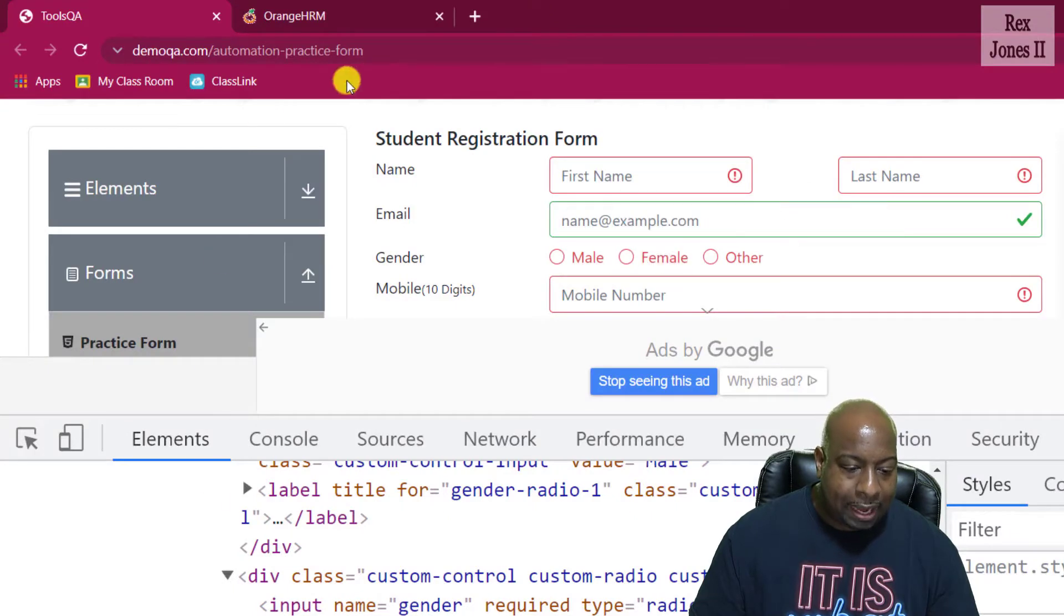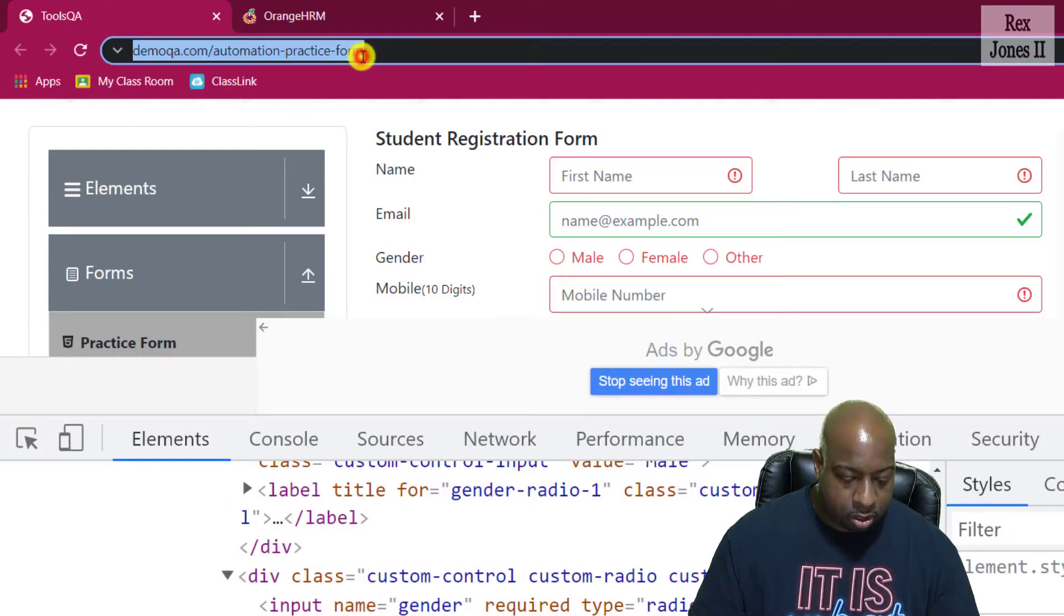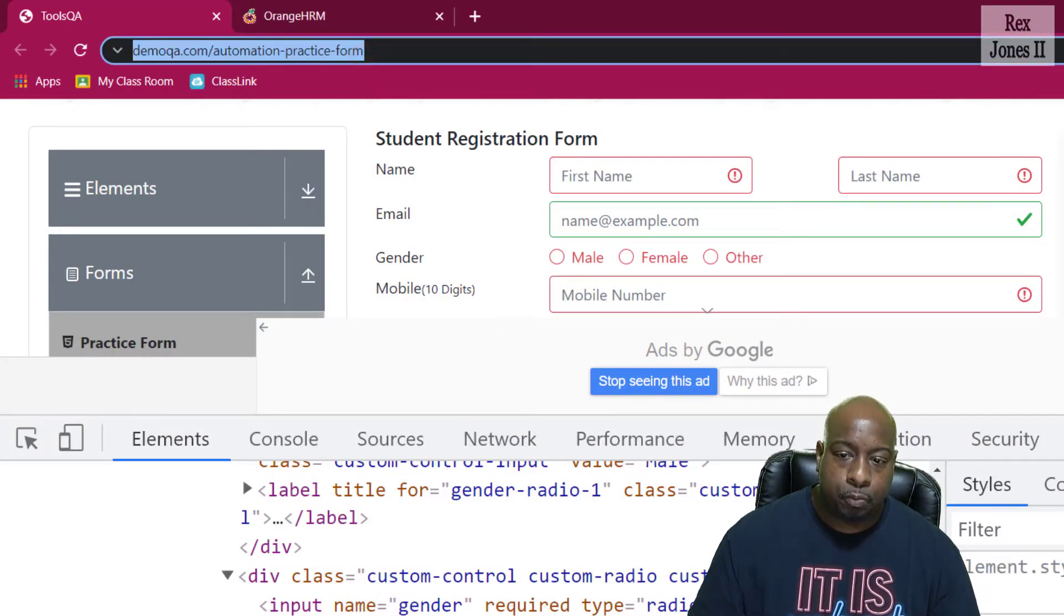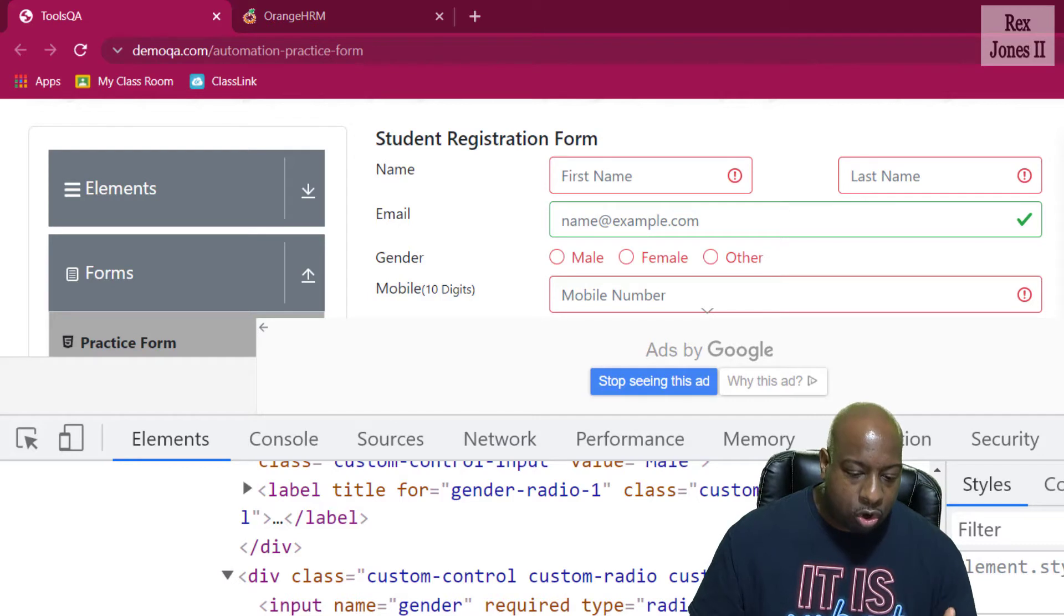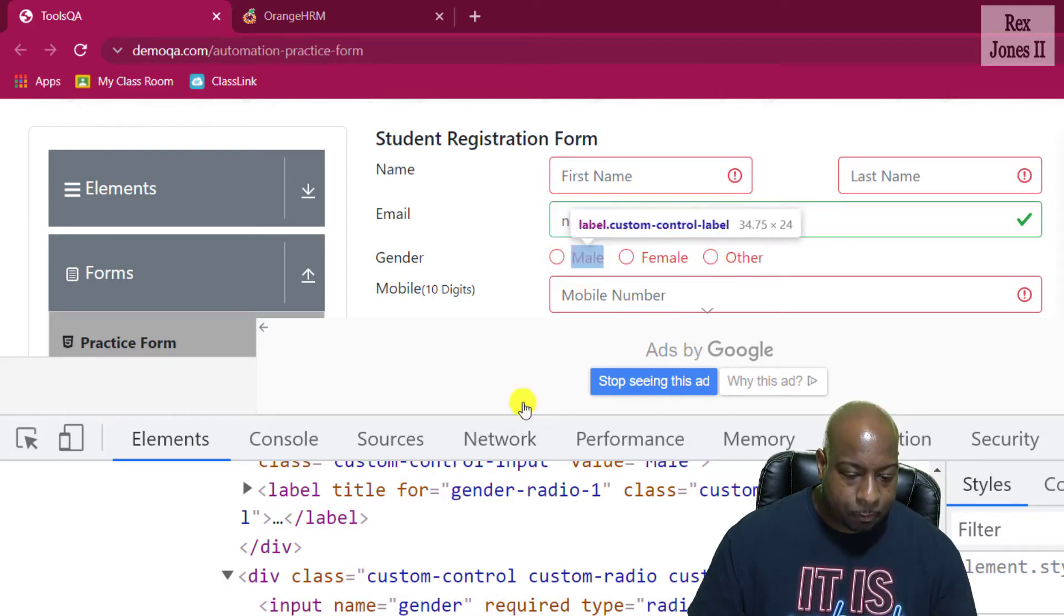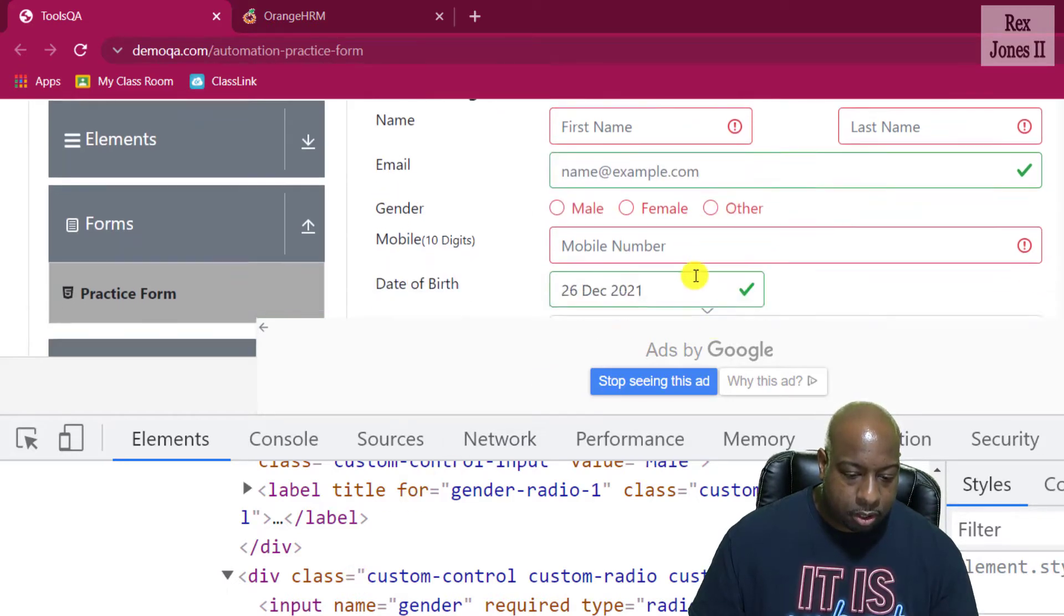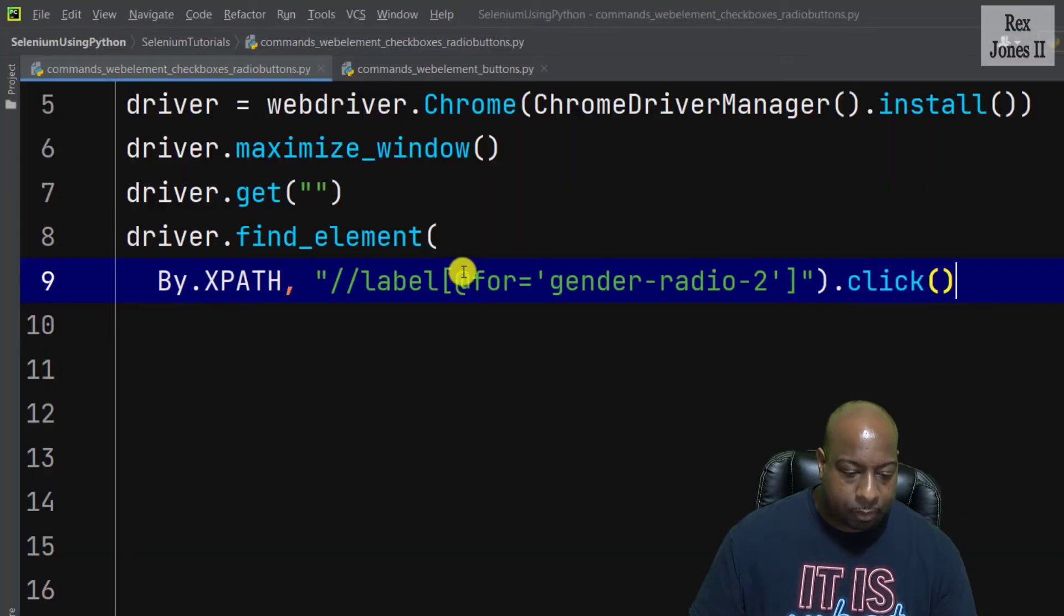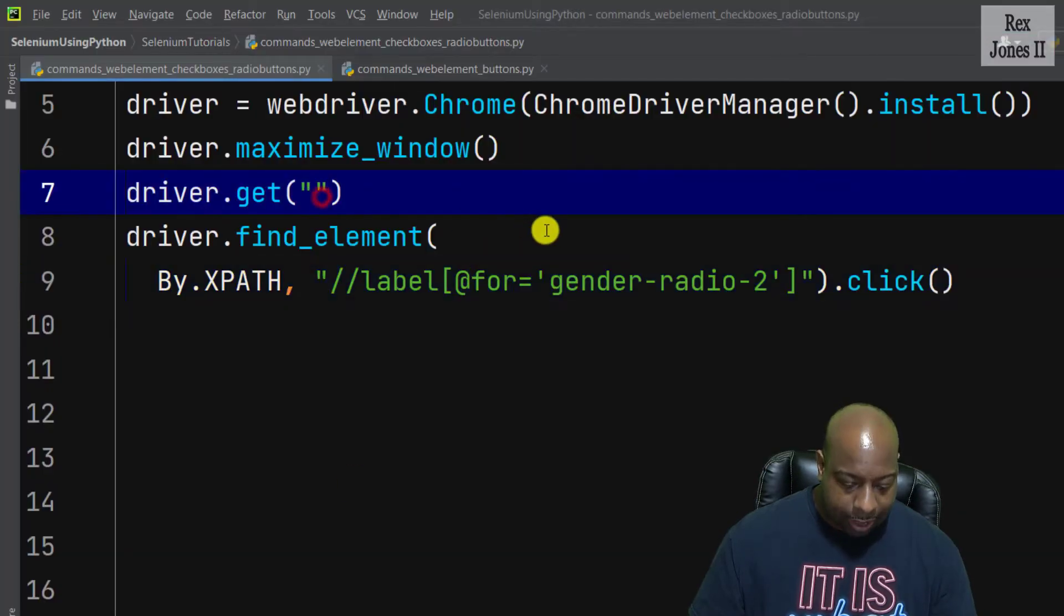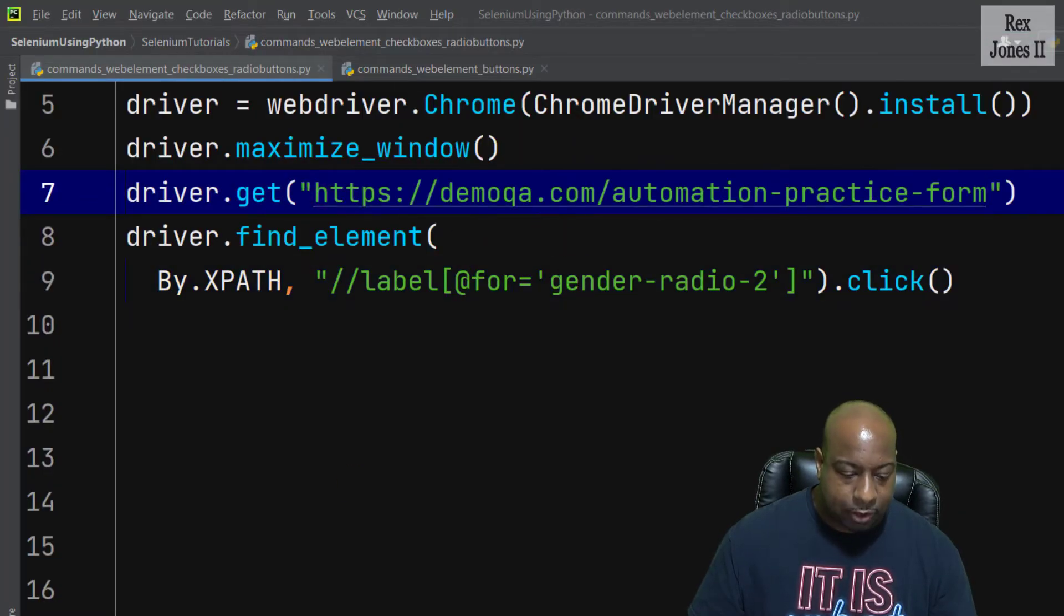Now, let me go back and copy the URL and we're going to inspect the checkboxes for hobbies when I come back after pasting the value.